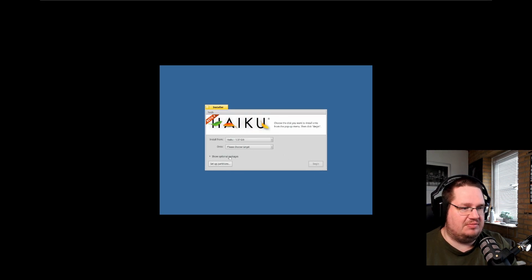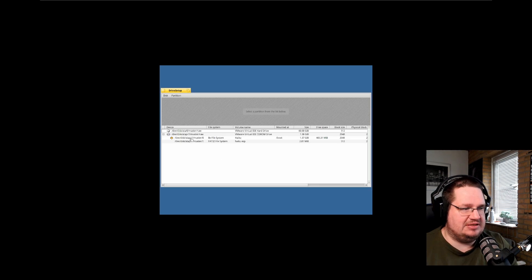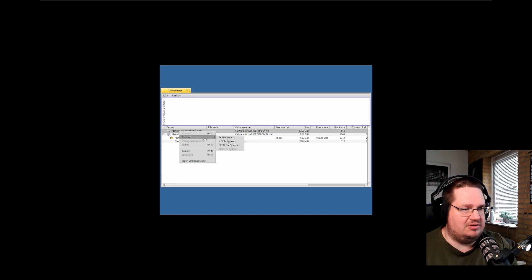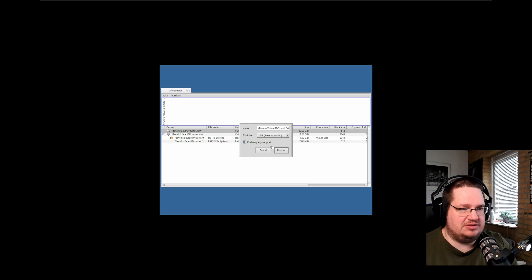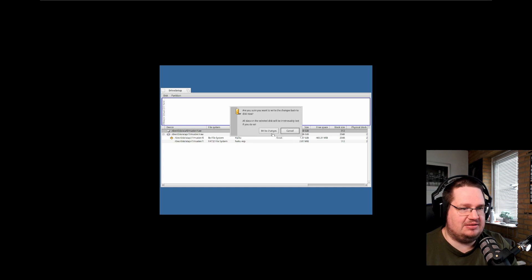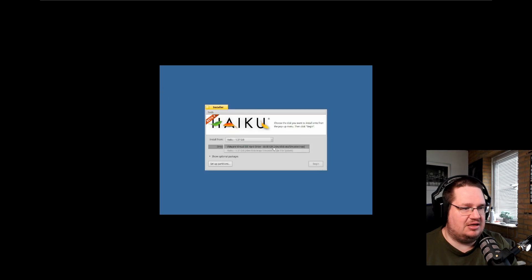It has not found a partition, so we go down here and we cannot see any partition. We set up partitions — I have a drive here, that's the 60 gigabyte. Right-click on it, format BFS file system, that's the one we want. Are you sure you want to format? Continue, just keep it as BFS, format, write changes — and Bob's your uncle, that's it.